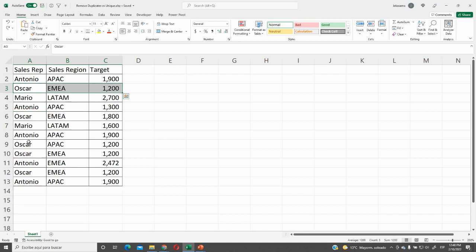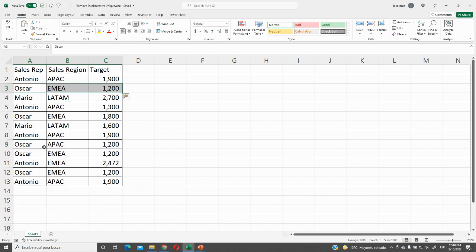But if we go and see this one, we will not remove it because here it is duplicated but the sales region is not. But if we go down and see this one, it is completely matched. So we do not need these duplicated fields and we are going to remove them.